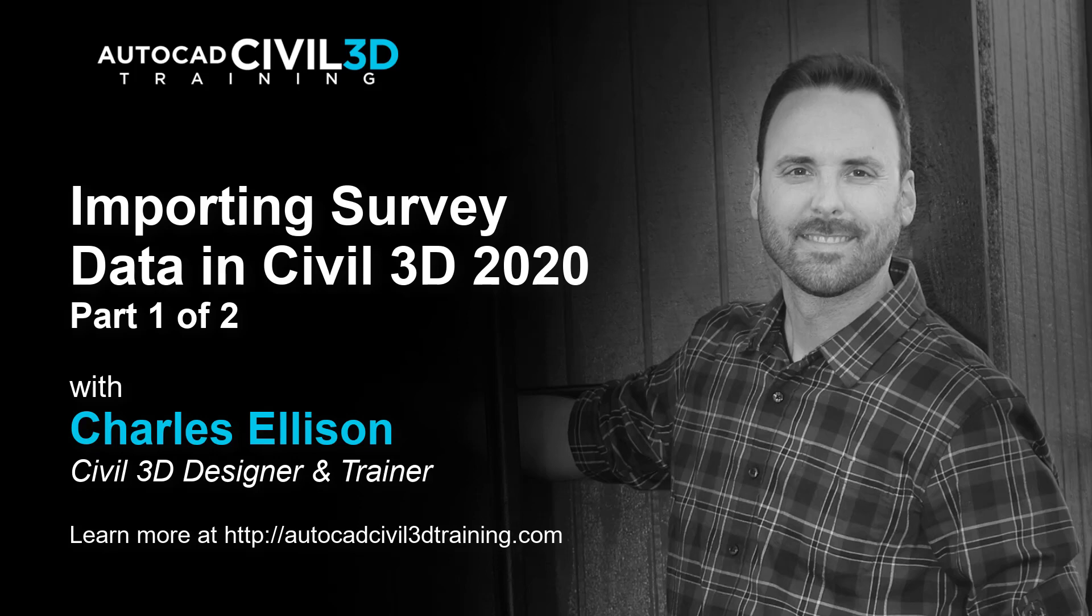Hi, I'm Charles Ellison, Civil 3D Designer and Trainer at AutoCADCivil3DTraining.com. Today, we'll be looking at importing survey data in Civil 3D 2020.